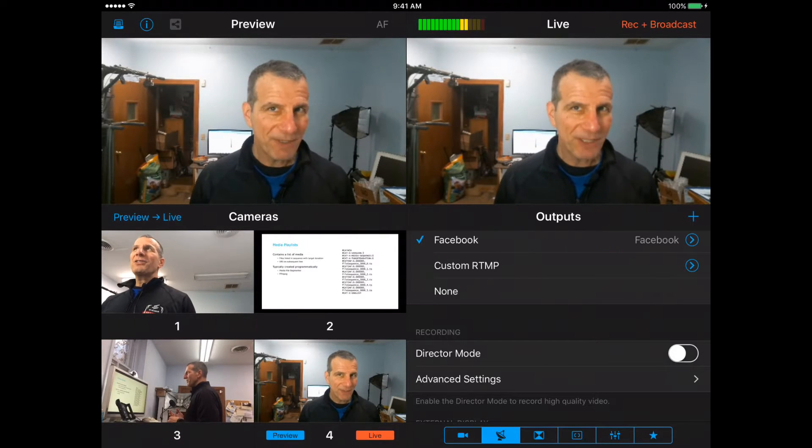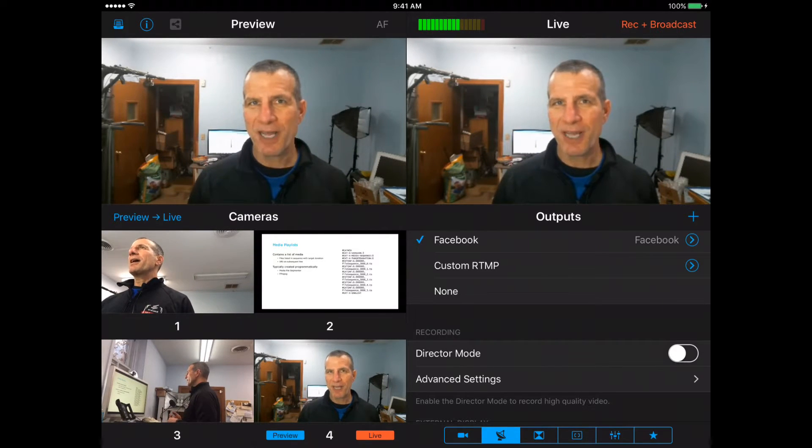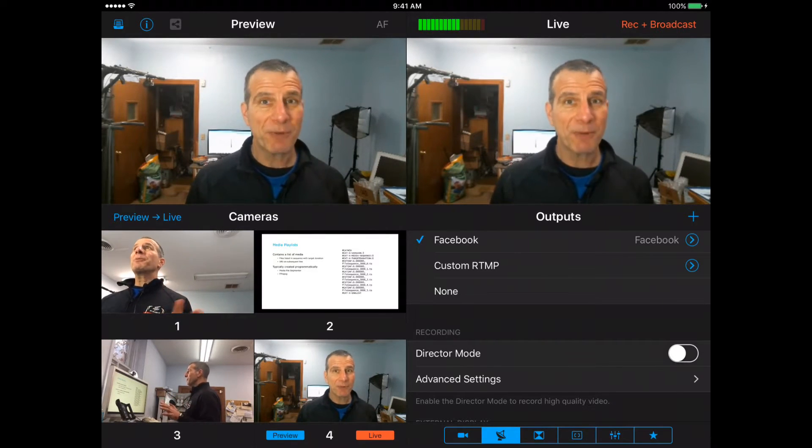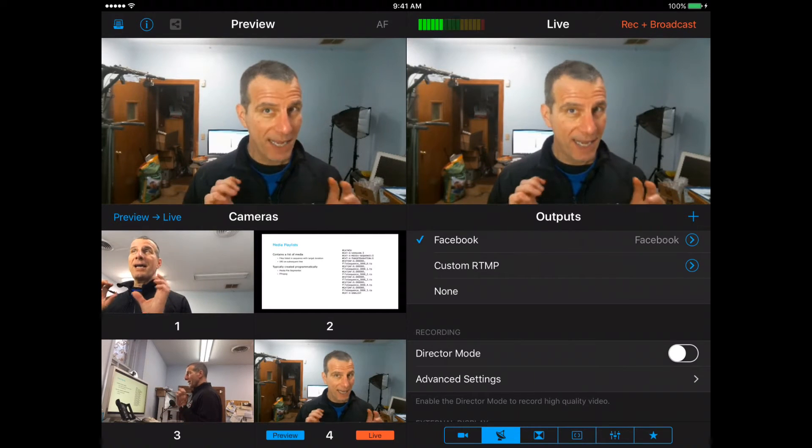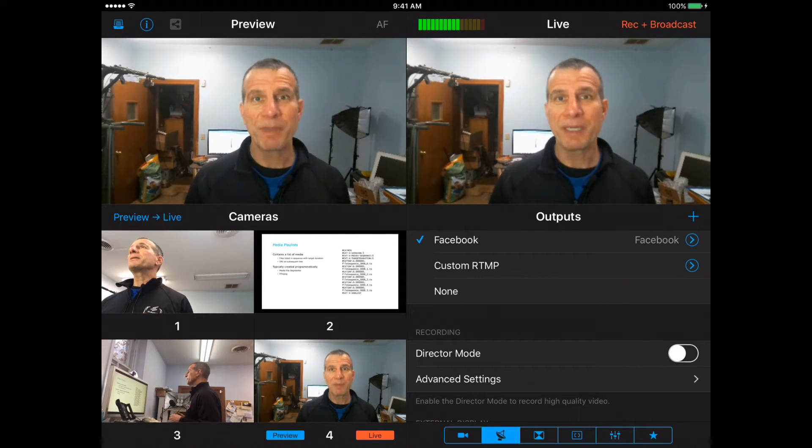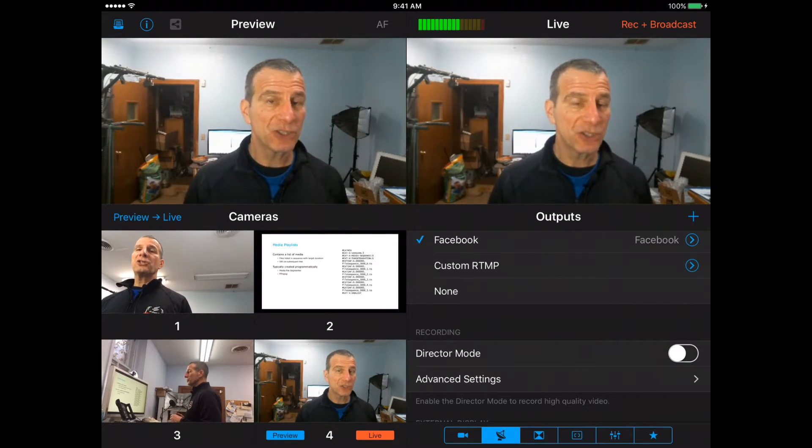Jan Ozer here. Today I'm going to show you how to stream to Facebook Live a multi-camera production that's based on an iPad or mixed on an iPad using a product called Switcher Studio.